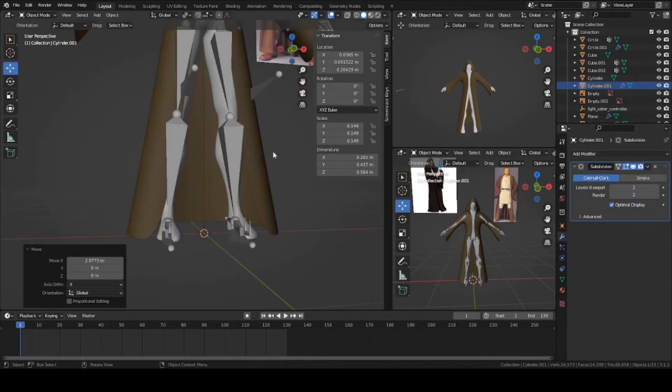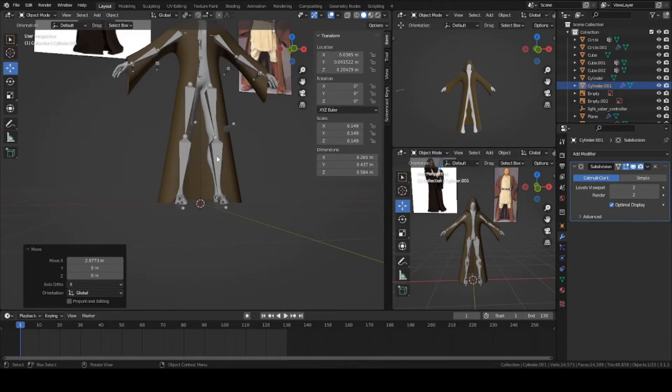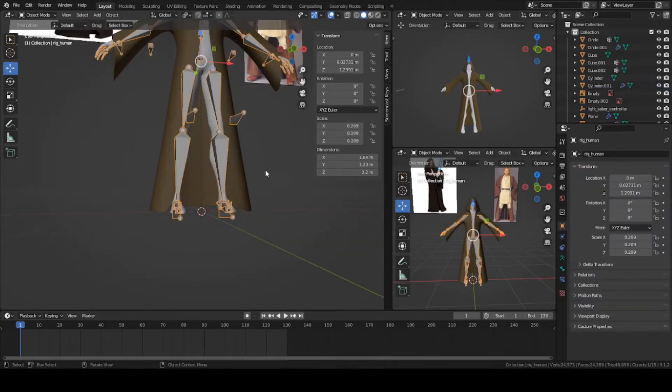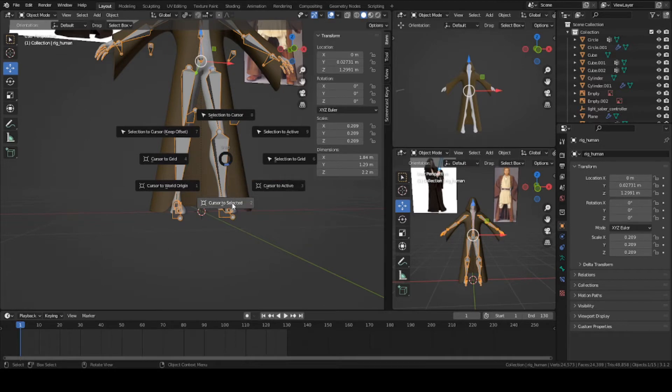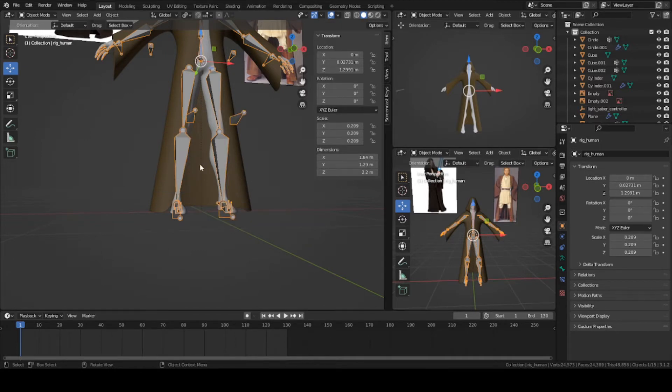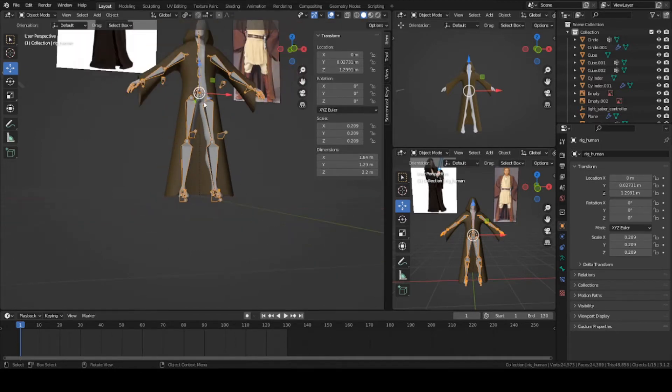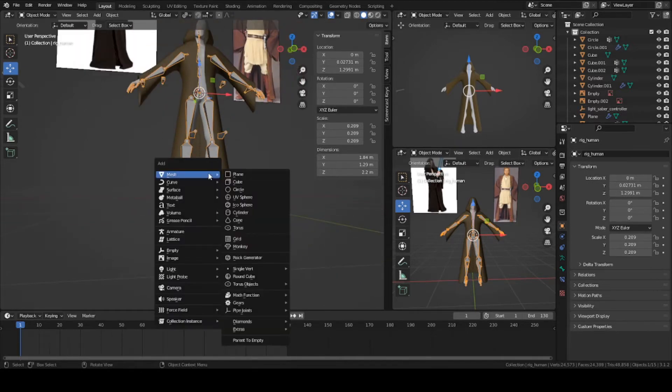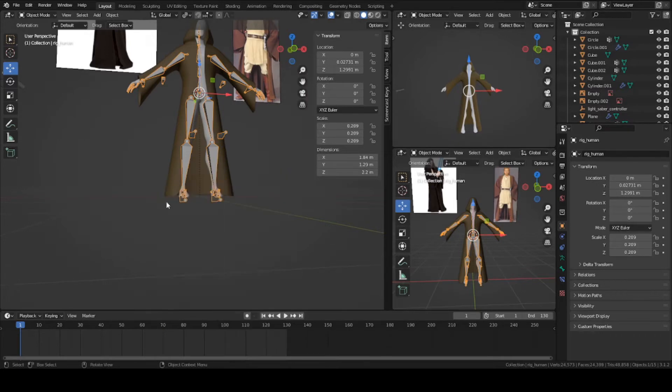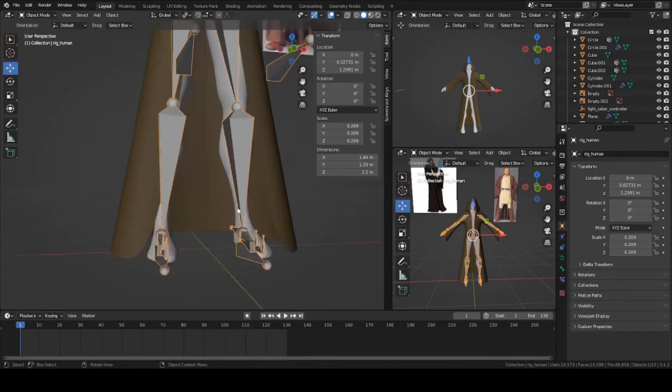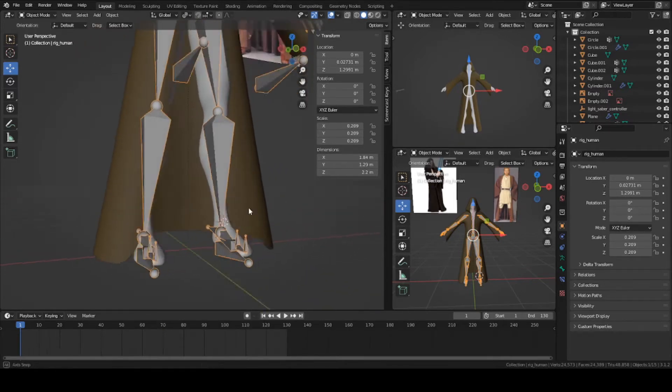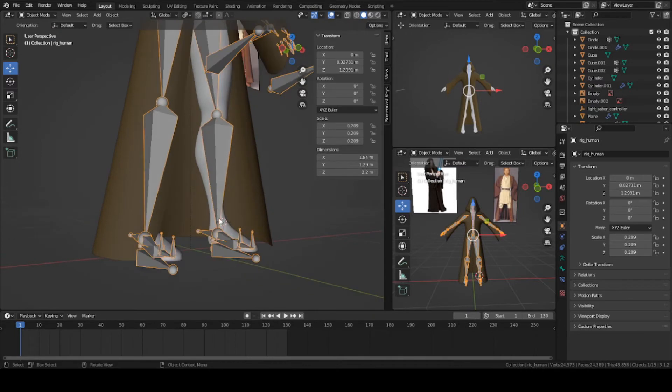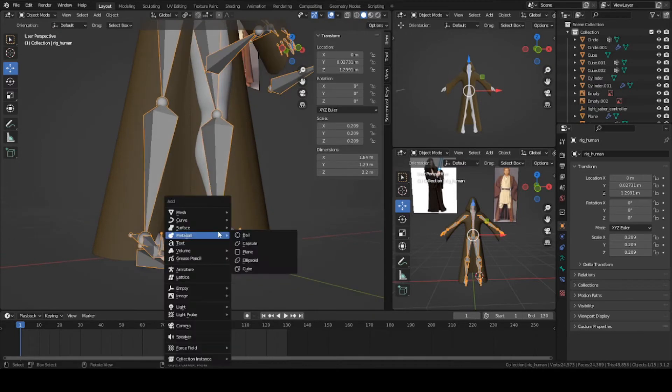Make sure the cursor is set to the center of the world. In this case, my armature is the center, so I can just select the armature, press Shift S, and cursor to selected. It doesn't really matter where it is, just as long as you can get it towards the foot. You can also press Shift and right click on the base mesh and select the point where you want to spawn something.